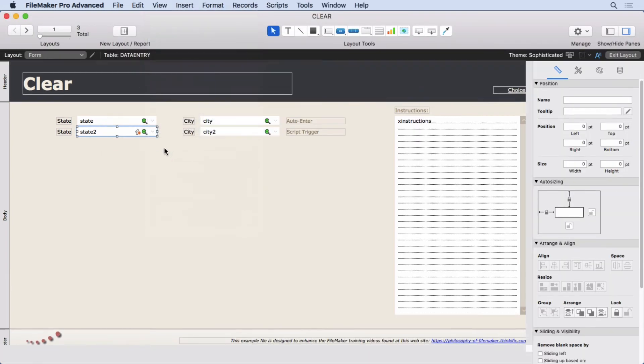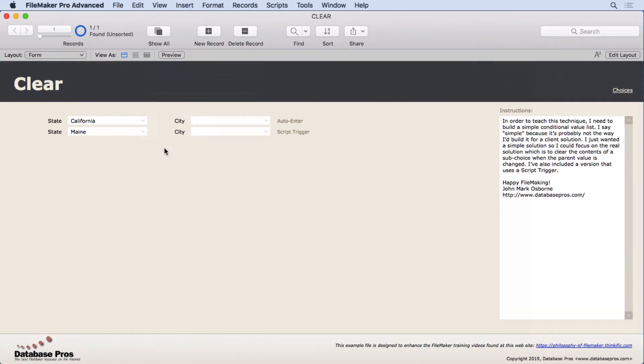So why do I like the first one better? Well there's a couple reasons. First, it's schema level. It's in Manage Database, so that auto-enter occurs no matter where I put this field. A script trigger - if I put it on multiple layouts I'd have to attach a script trigger each time and I'd have to remember to do that. If I forget, it doesn't work the same as it does on two different layouts.